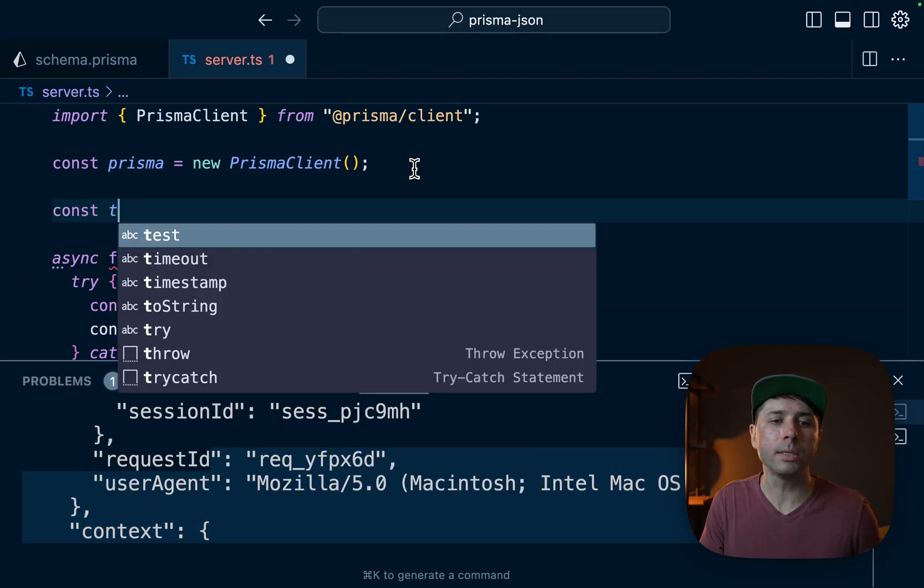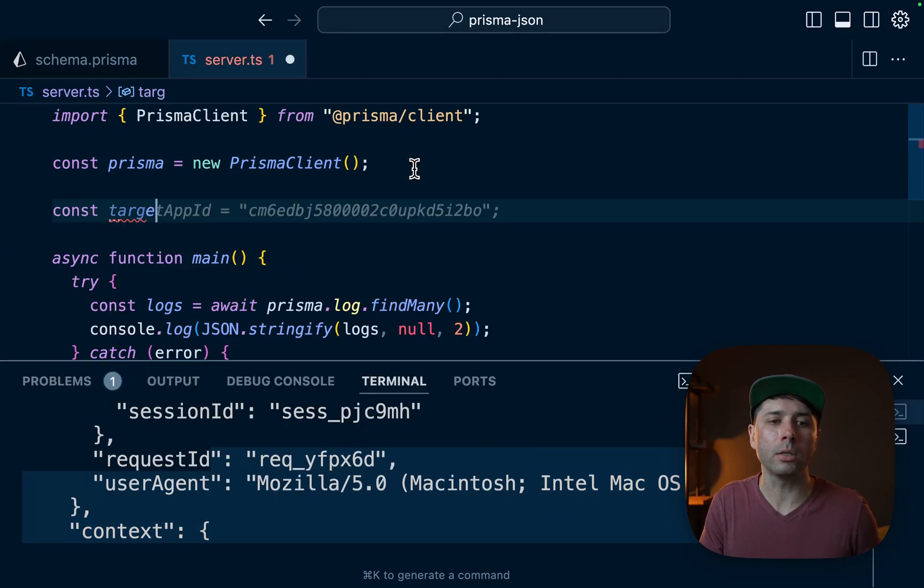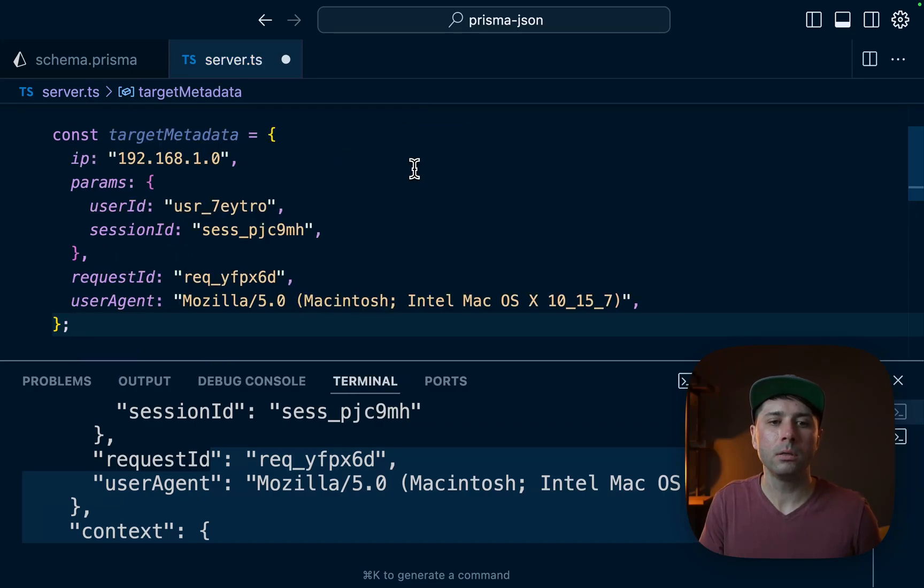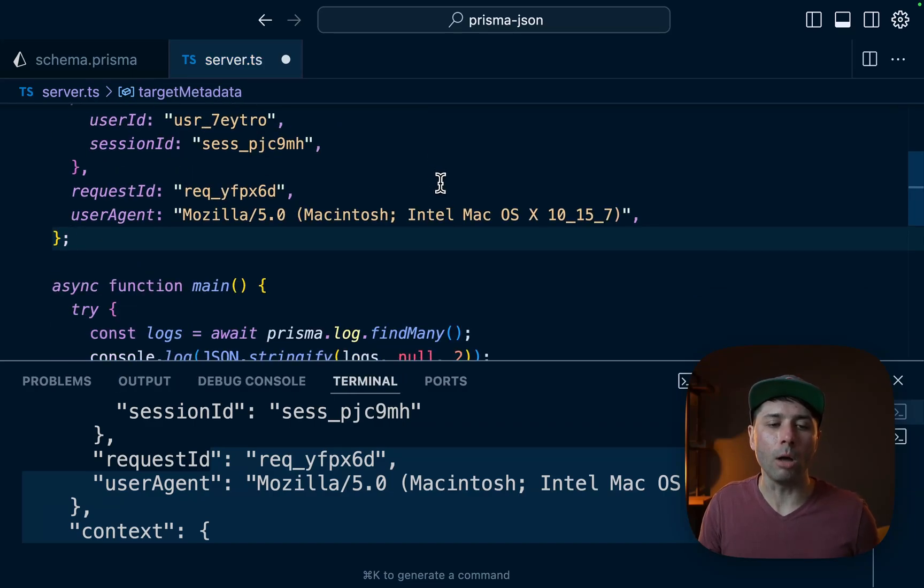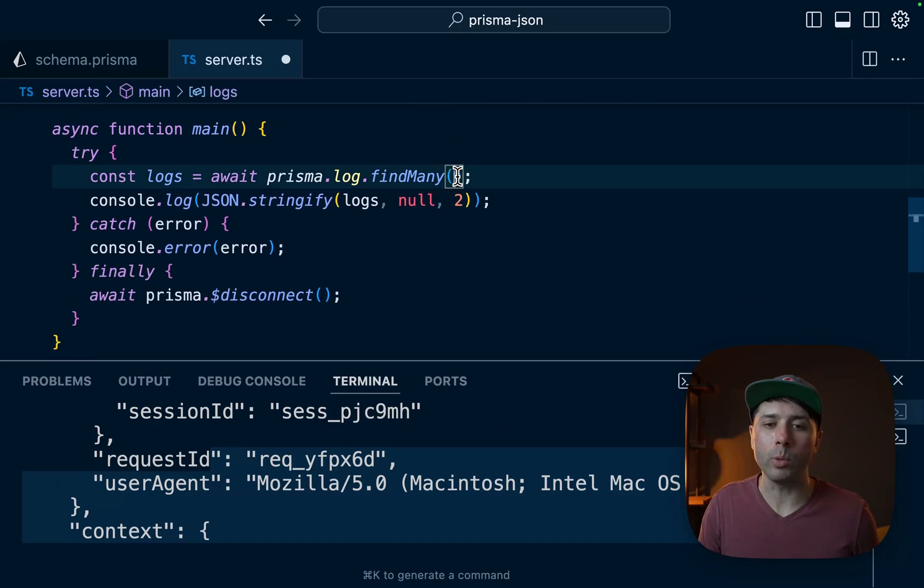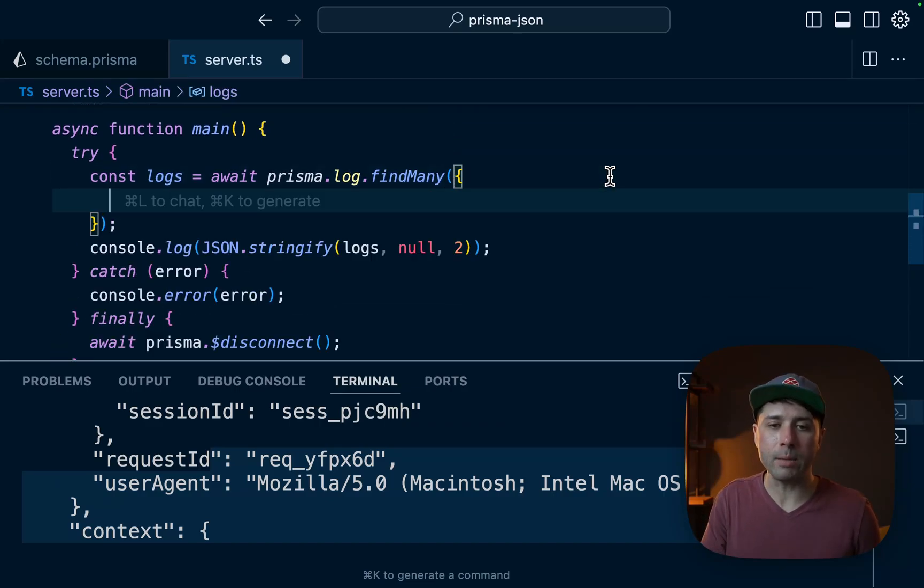So const targetMetadata, let's do that. That's going to be this object. So if we knew this total shape of the object and everything like that, we could come in to findMany, pass where like we typically do for most of our queries.